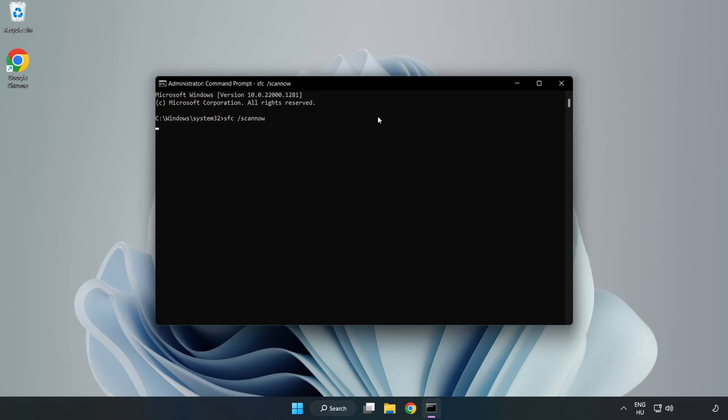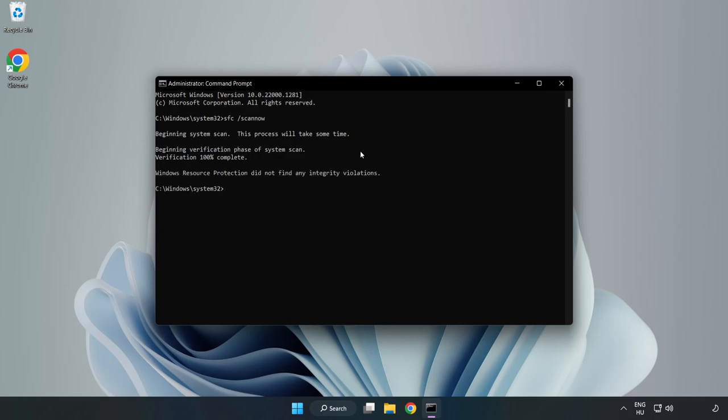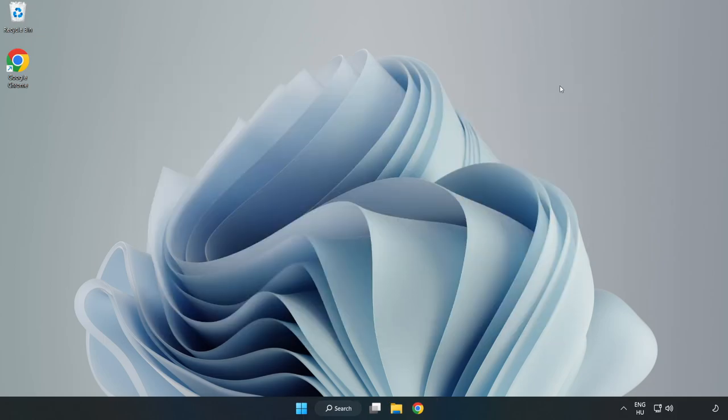Close Window. Wait. After completed close window, and restart your PC.